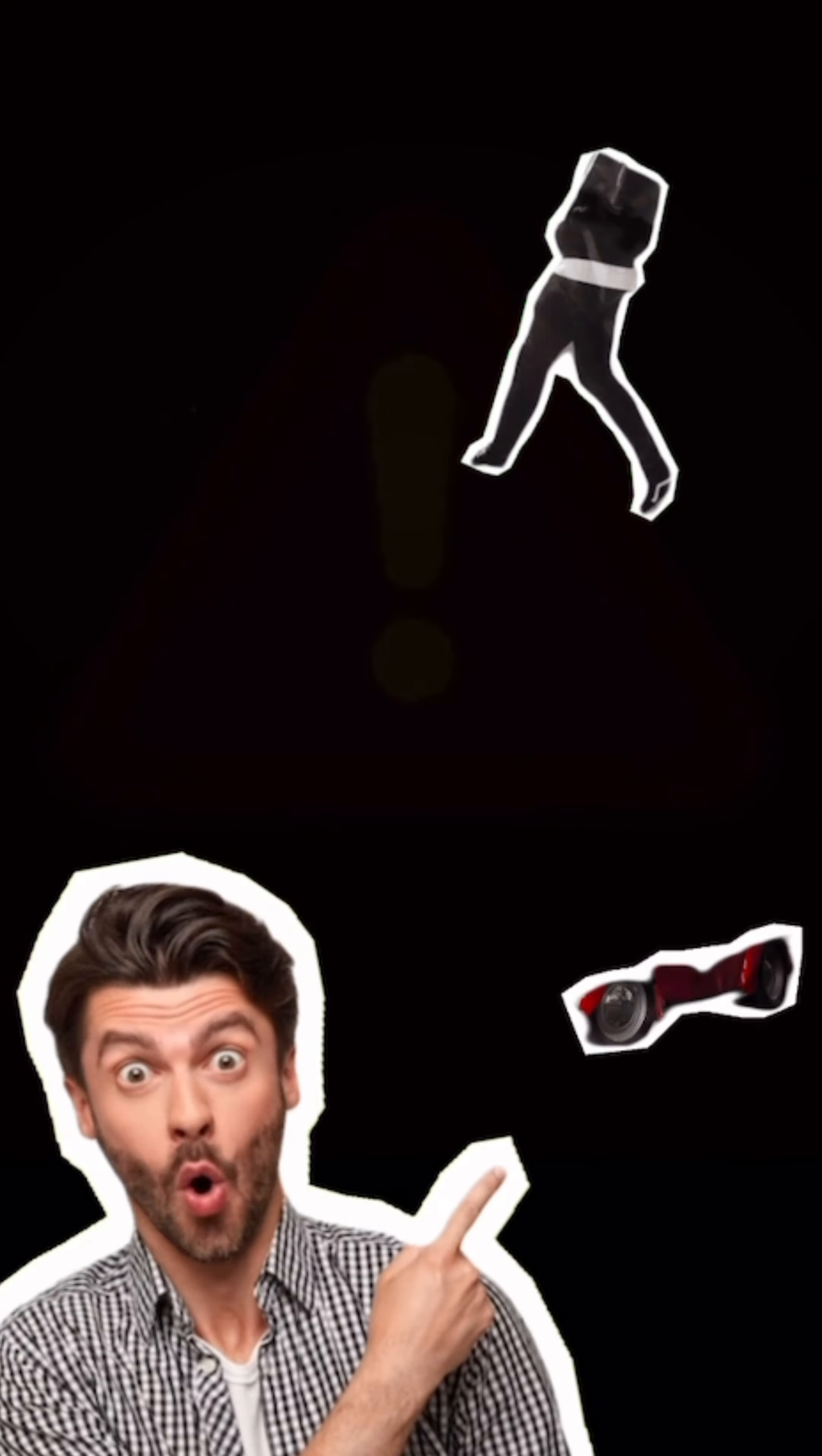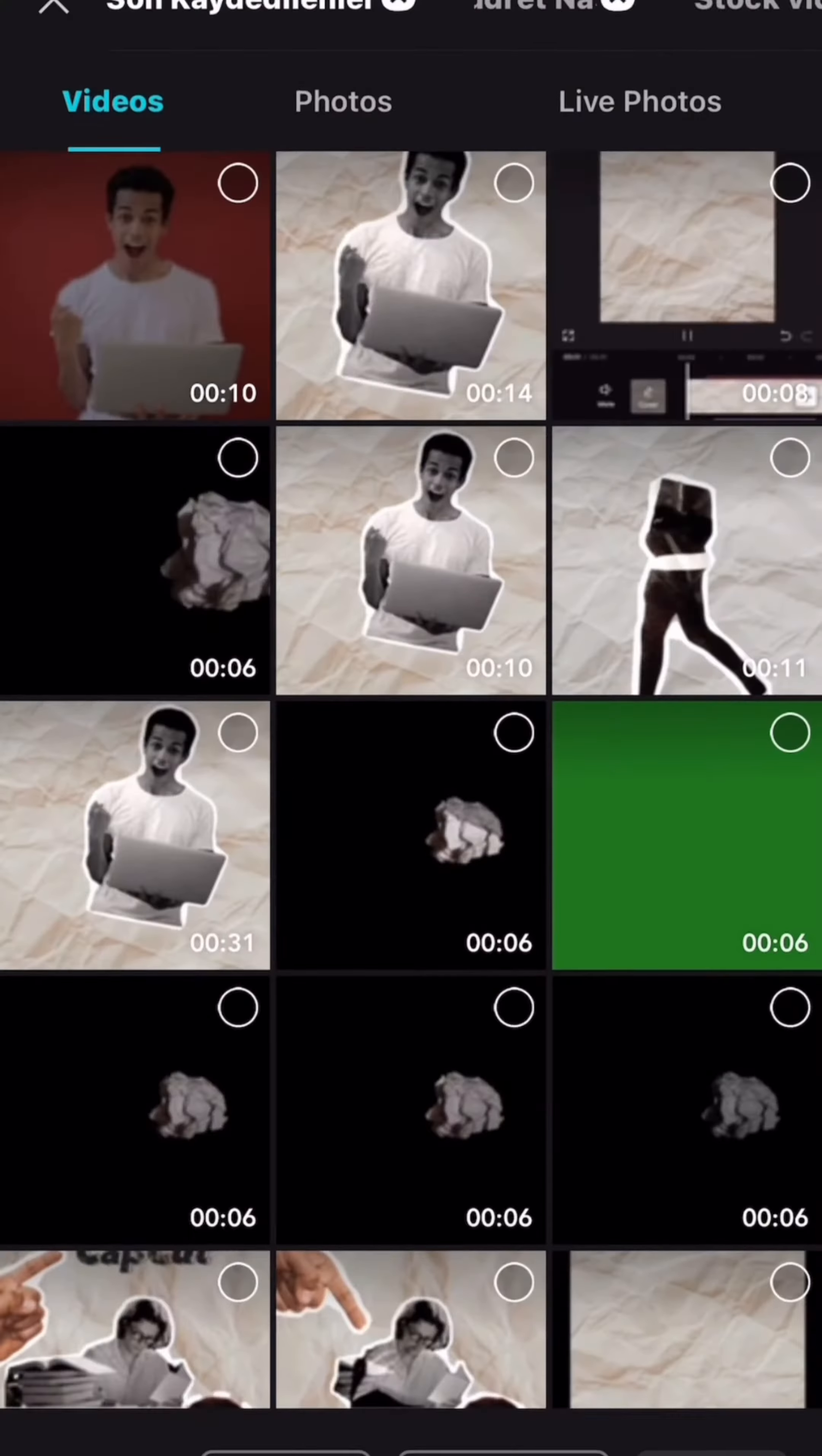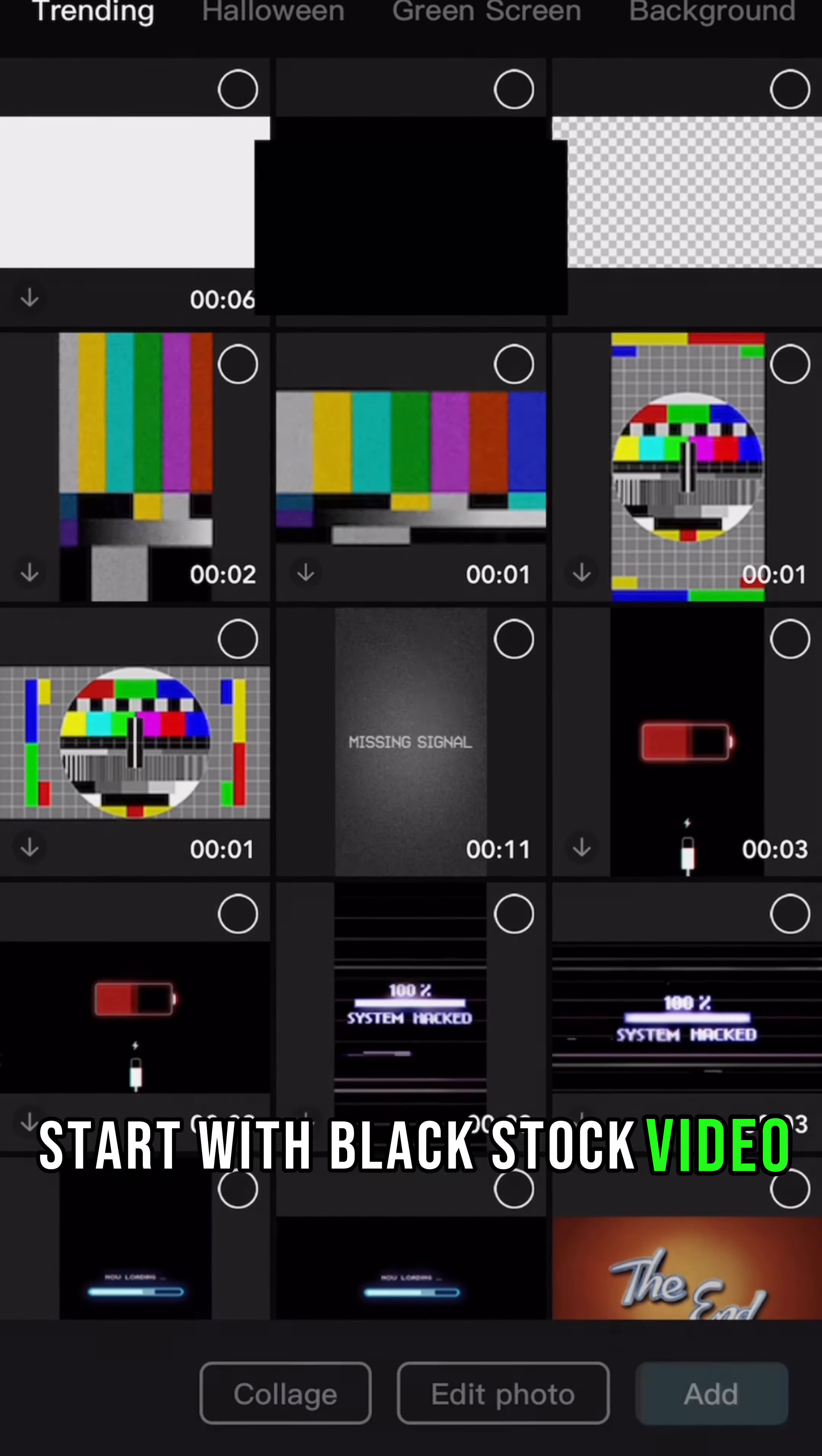Don't miss a single step and watch till the end. It's super important. Start with black stock video.